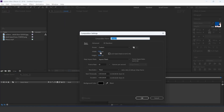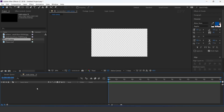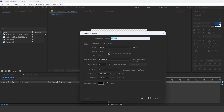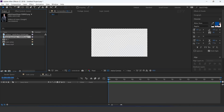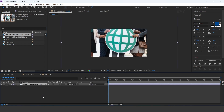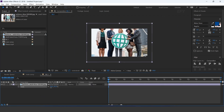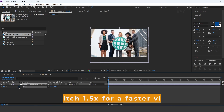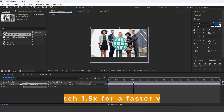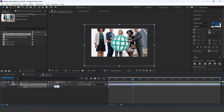First create a new comp — I call this main comp. Now create one more composition, I call this bg1comp. Drag your image into the timeline and resize according to the comp. Go to first frame and add a keyframe on scale, then go 5 to 6 seconds forward and increase scale amount 5%.